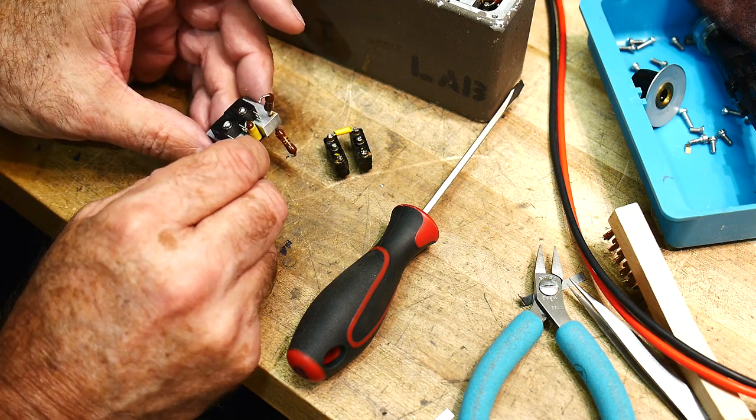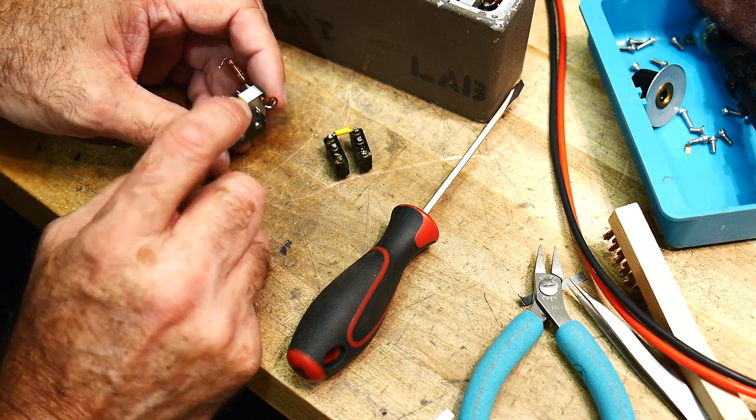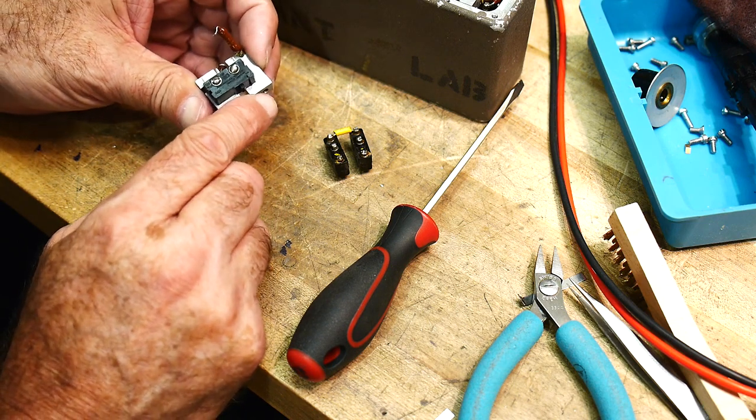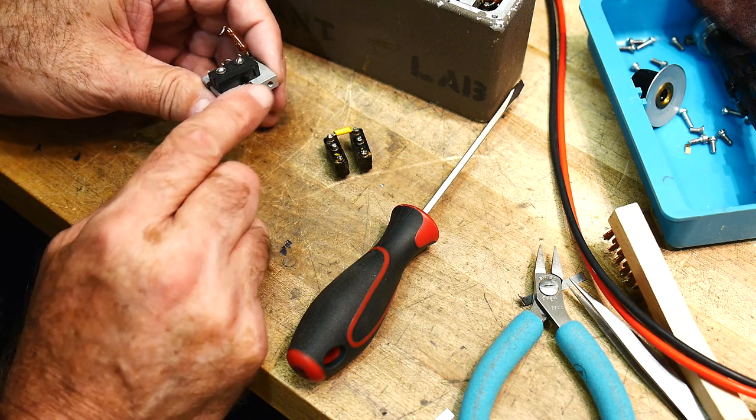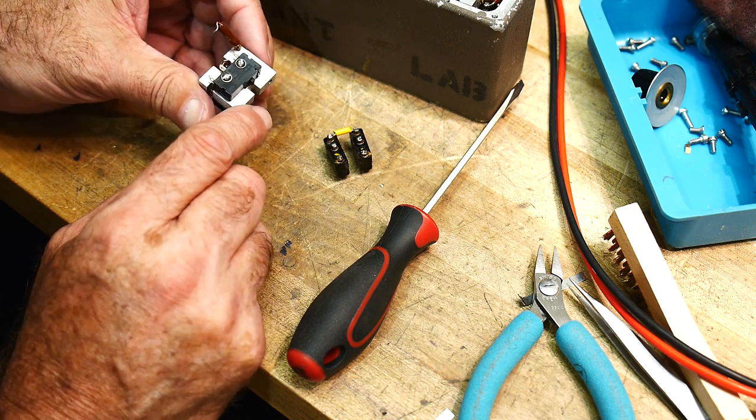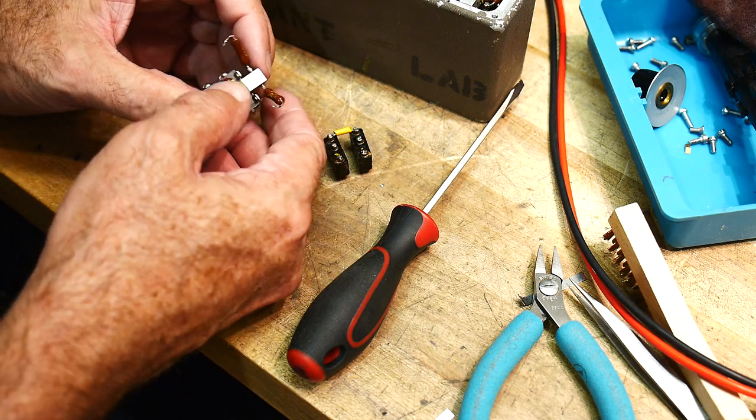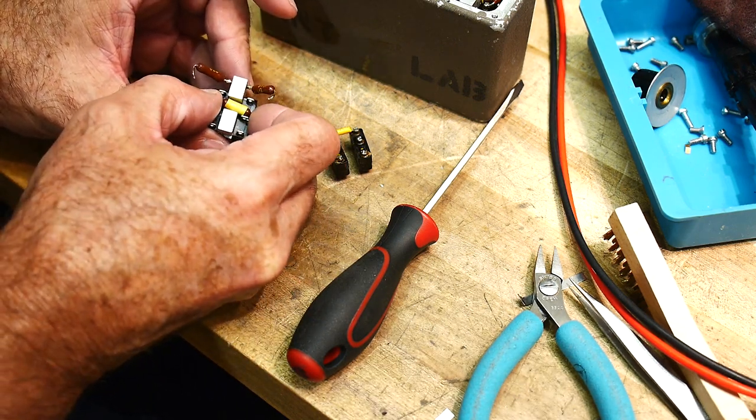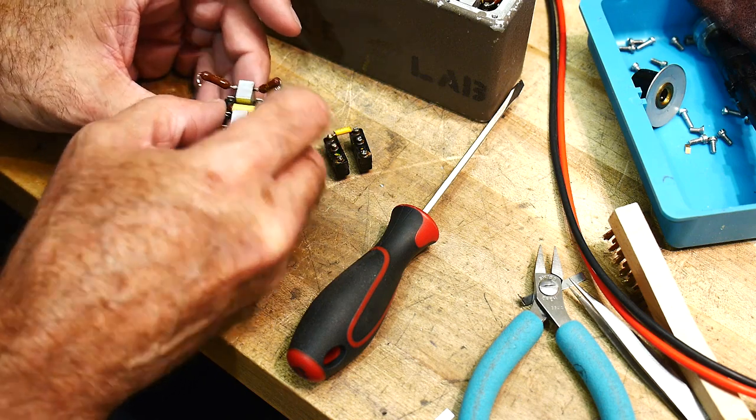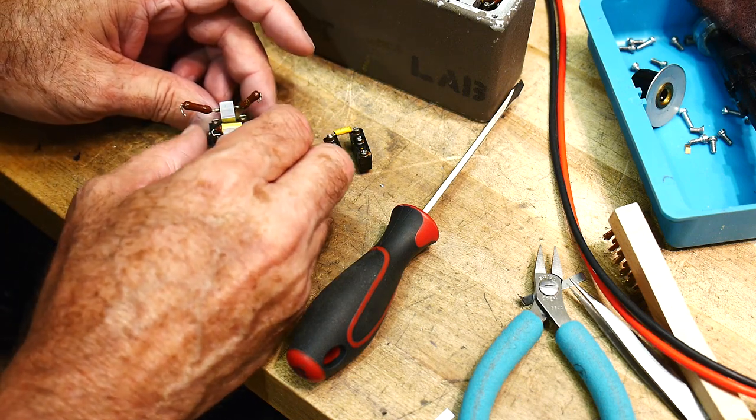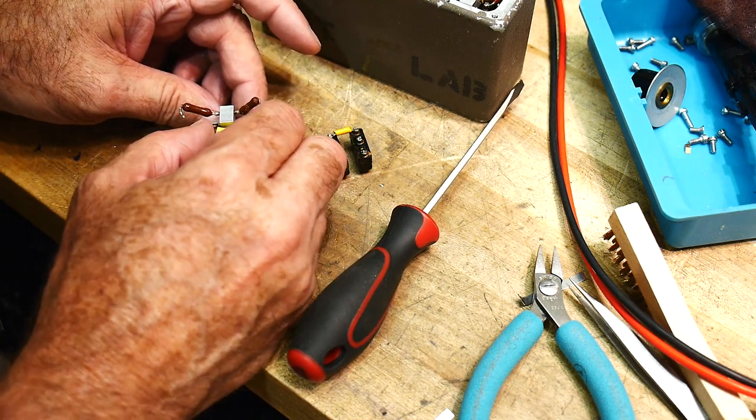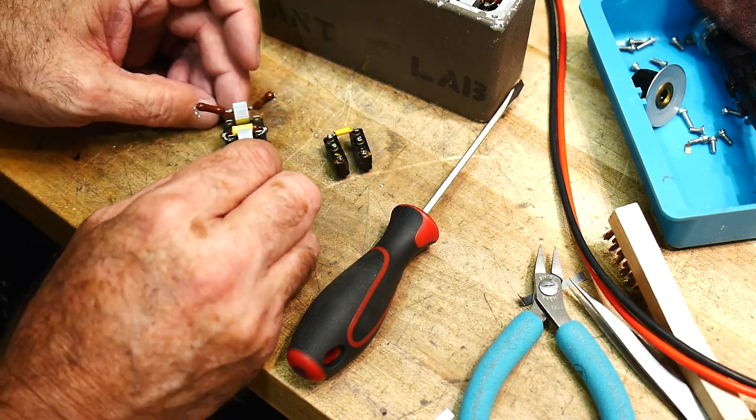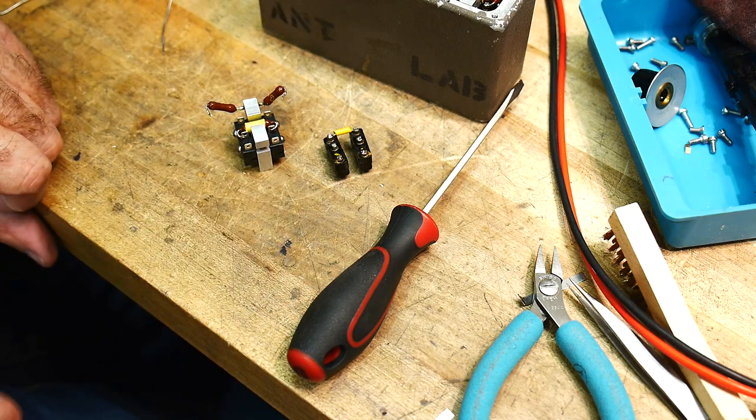All right, I'm sure these were made probably by hand in the machine shop. No CNC back then. Nope. Cool, all right, let me do some soldering.